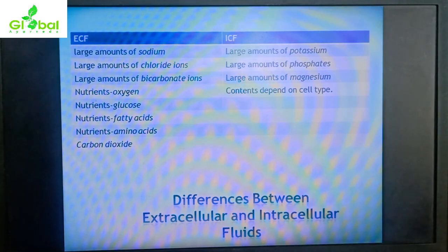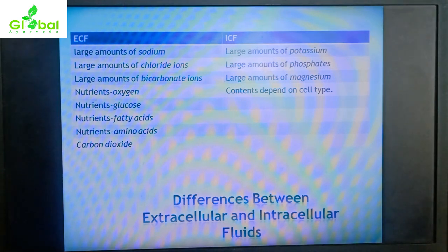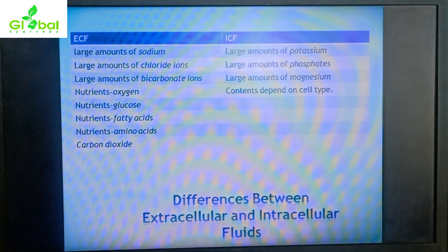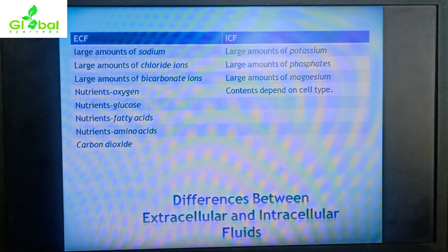Now let us compare extracellular fluid (ECF) and intracellular fluid (ICF). ECF has large amounts of sodium, chloride ions, and bicarbonate ions. ICF has large amounts of potassium, phosphates, and magnesium. Nutrients in ECF include oxygen, glucose, fatty acids, and amino acids, while in ICF nutrients depend on cell type. ECF also contains carbon dioxide.